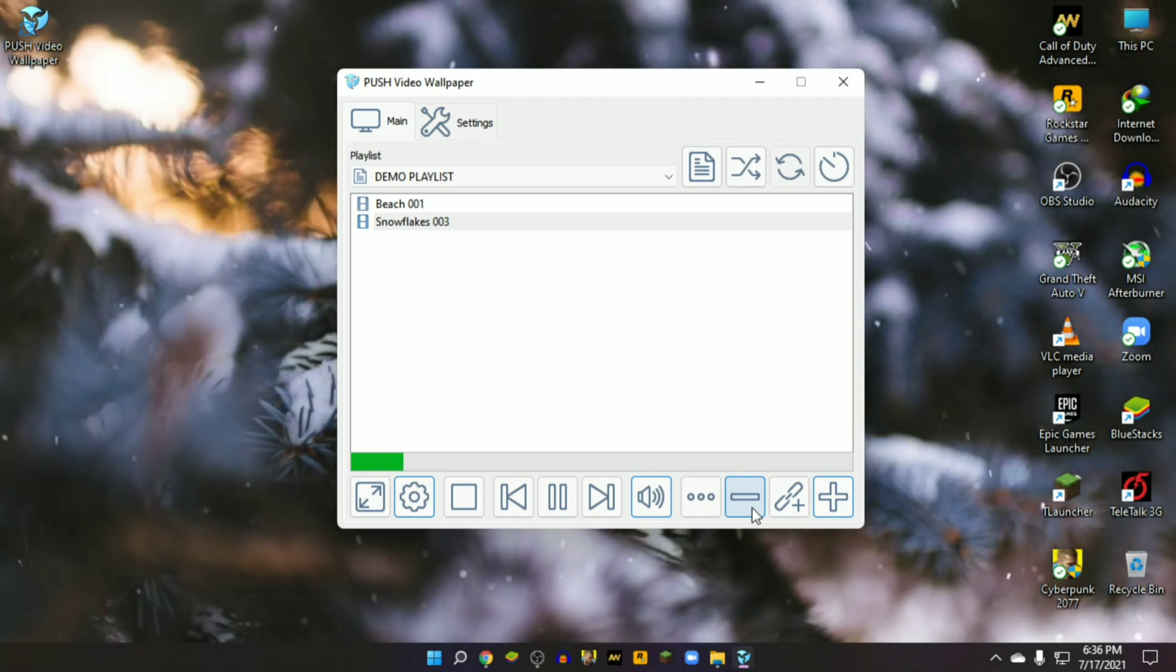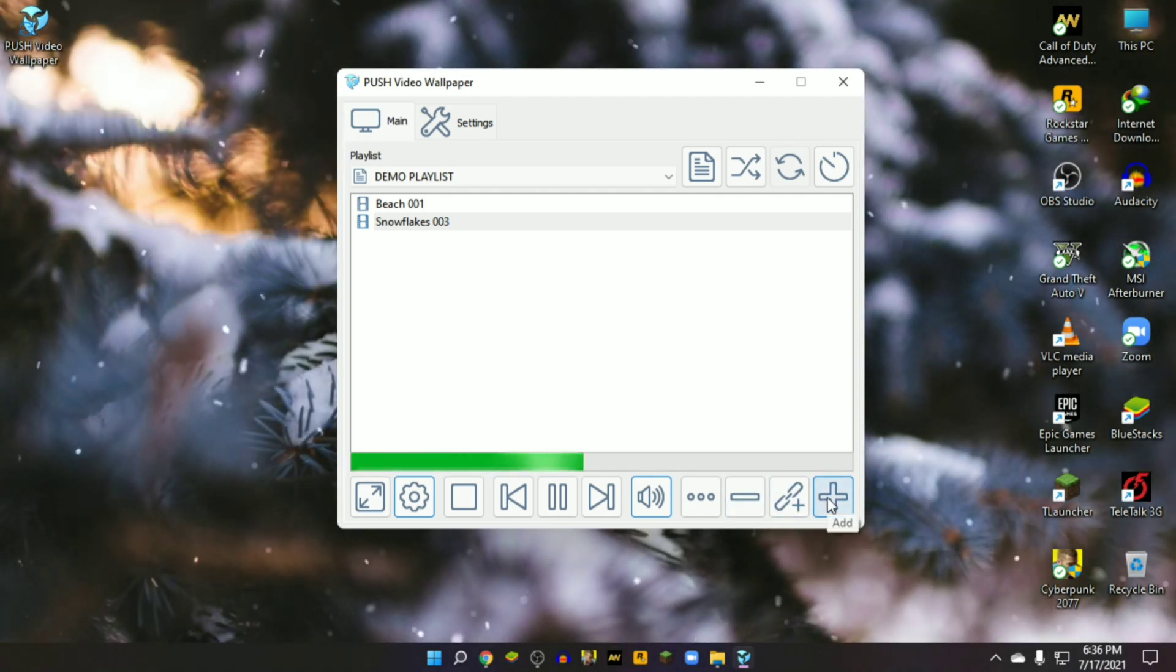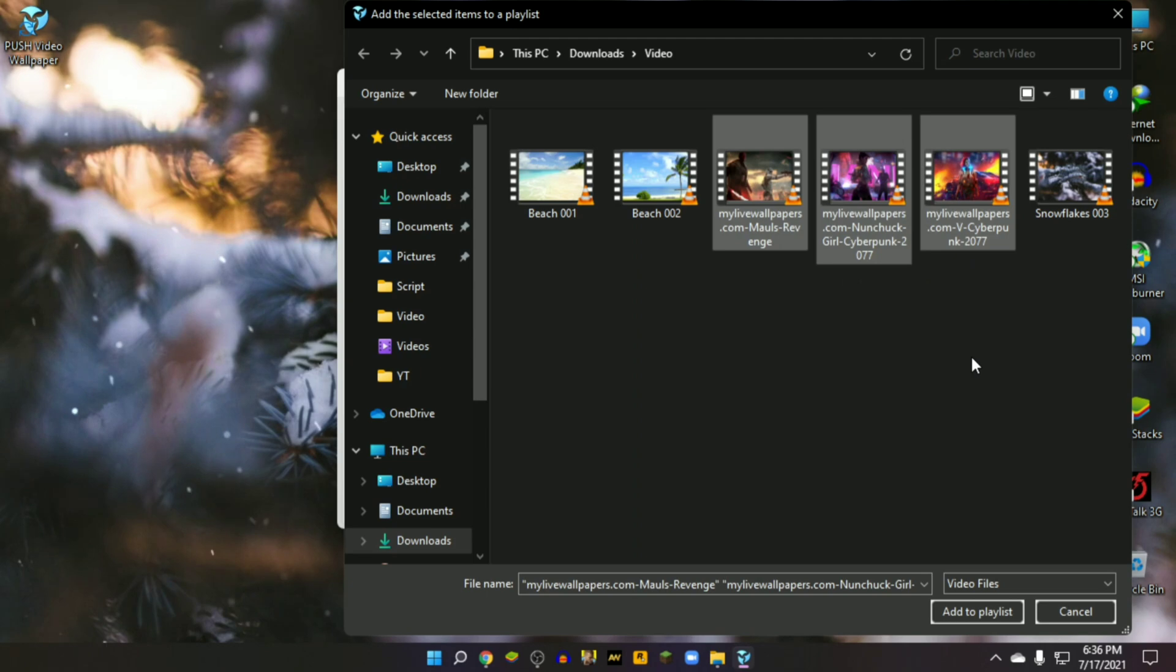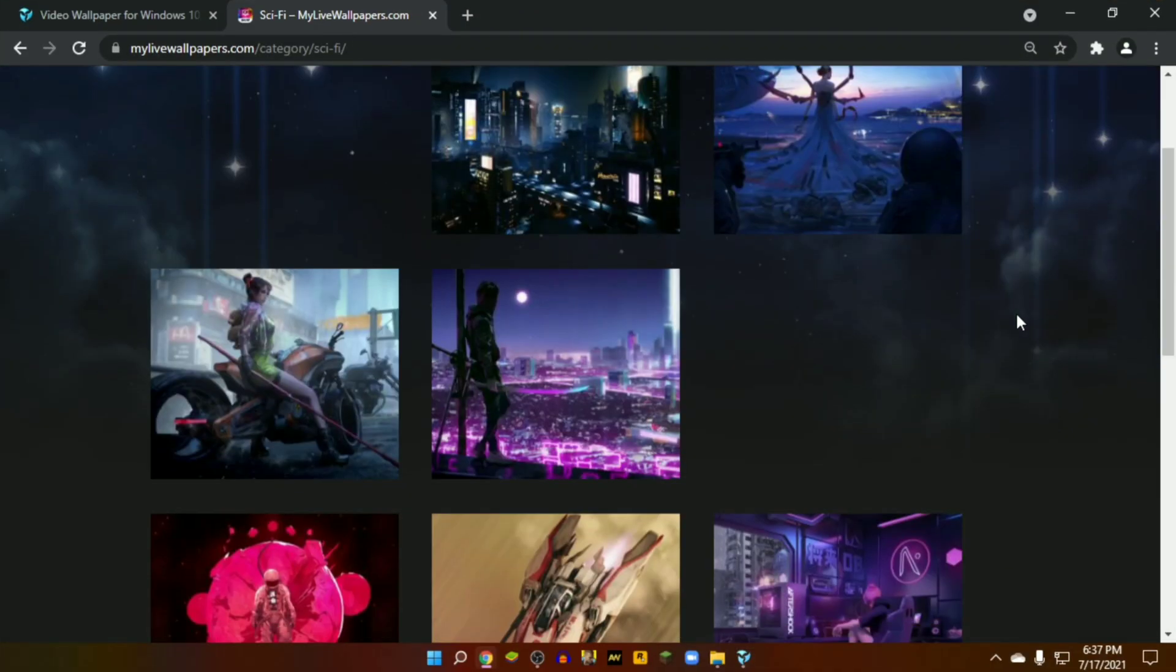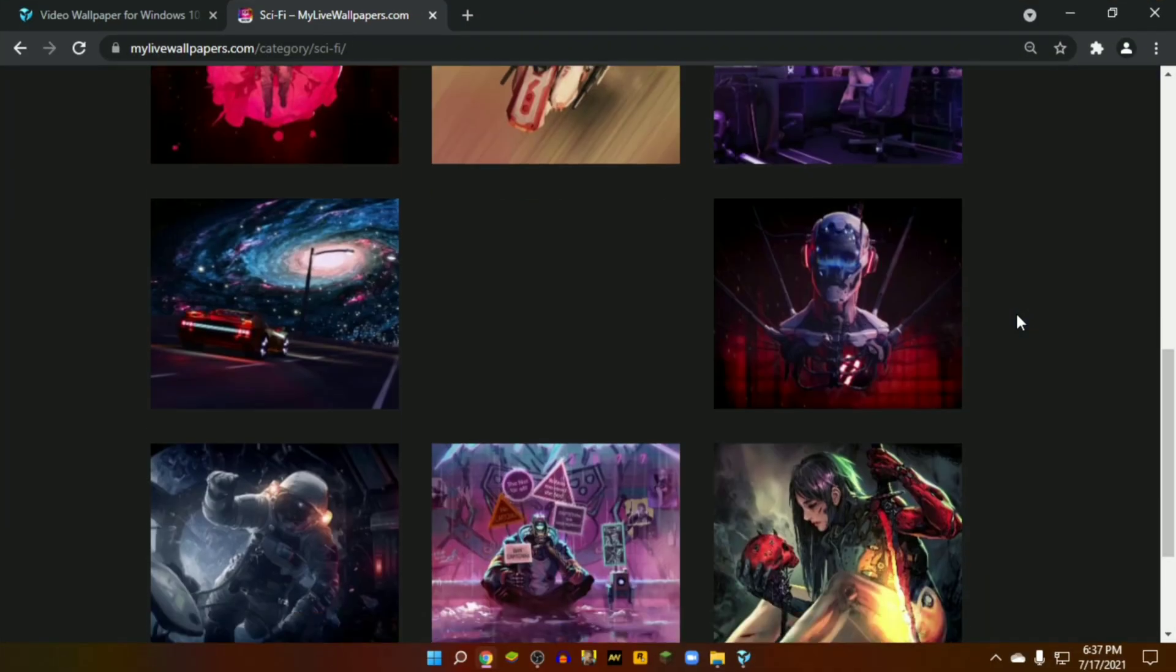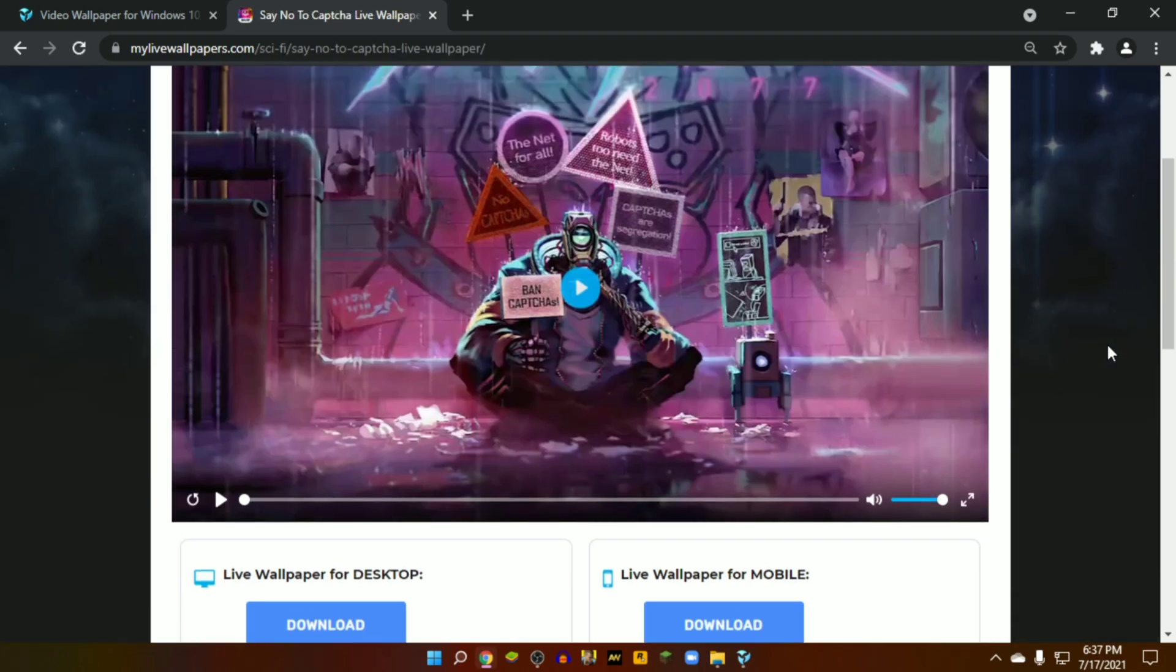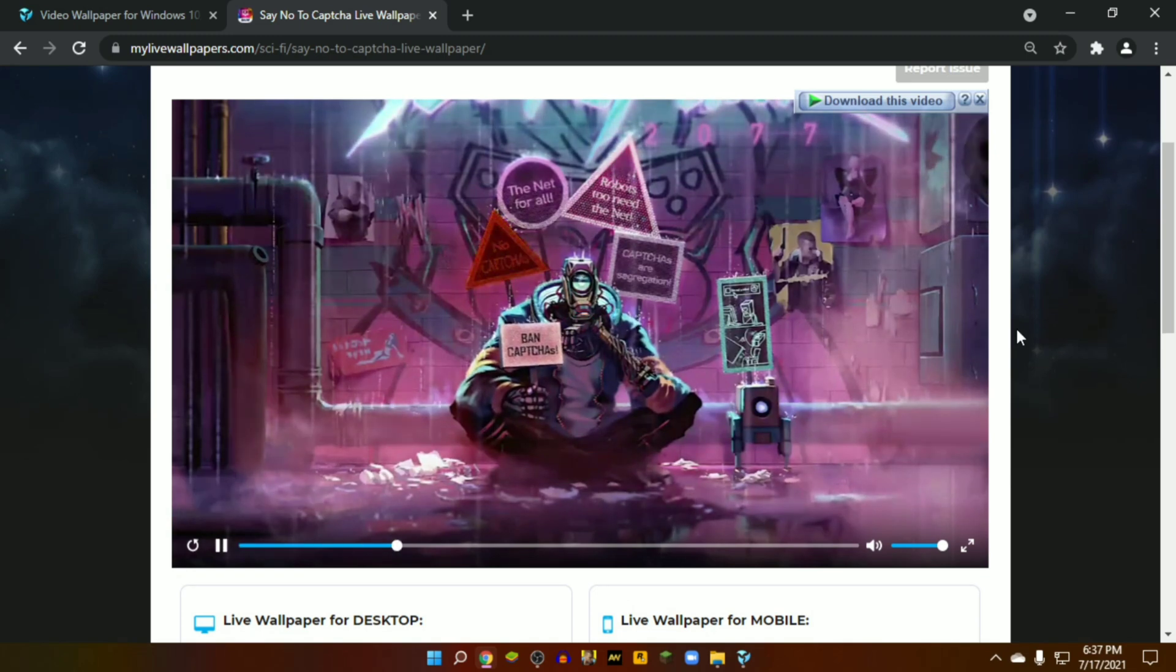If you want to remove or delete any wallpaper from the playlist, just click on minus icon. To add new wallpaper or video in the playlist, click on plus icon. I get this live wallpaper from mylive wallpapers.com.